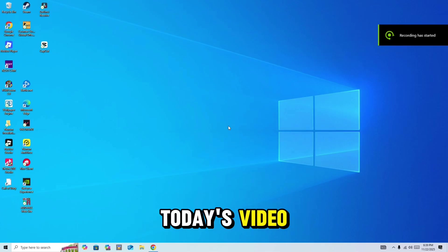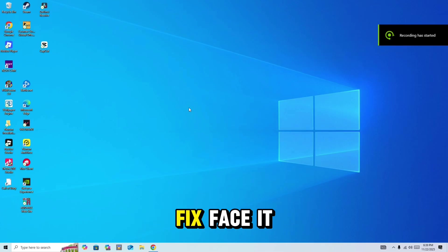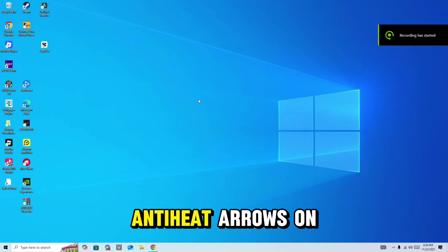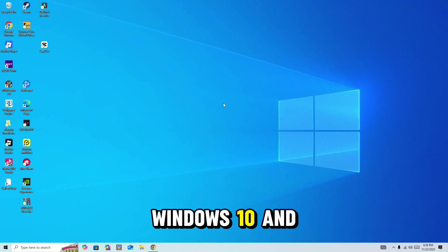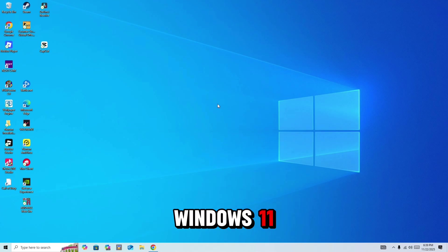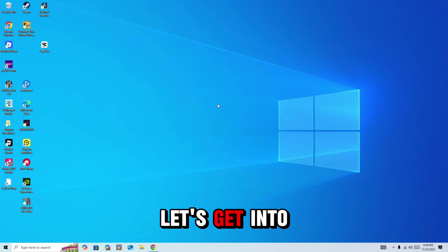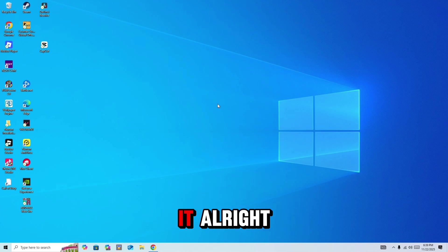Hello everyone. In today's video, I'm going to show you how to fix FaceIt anti-cheat errors on Windows 10 and Windows 11. Let's get into it.